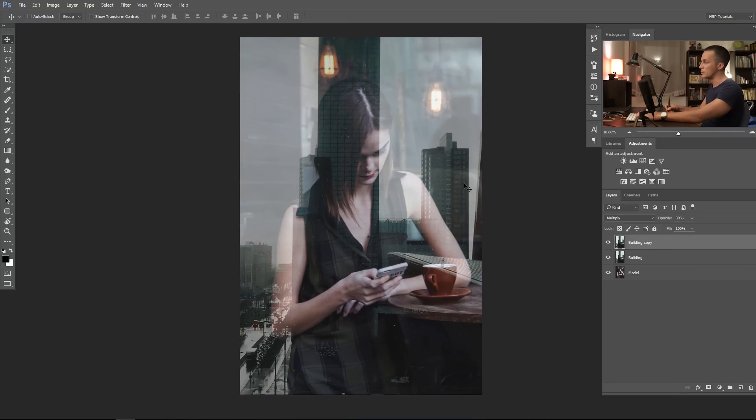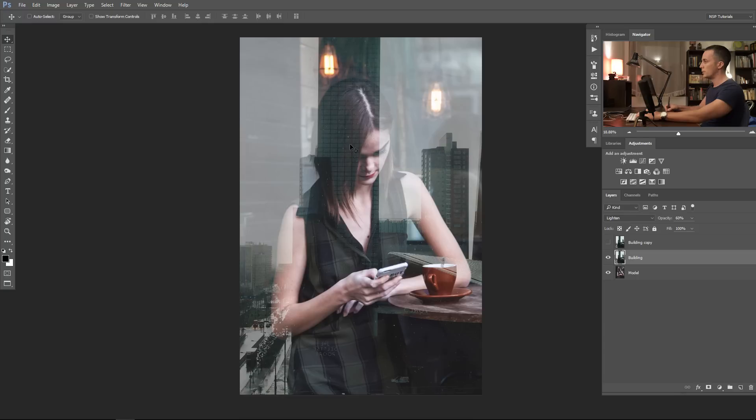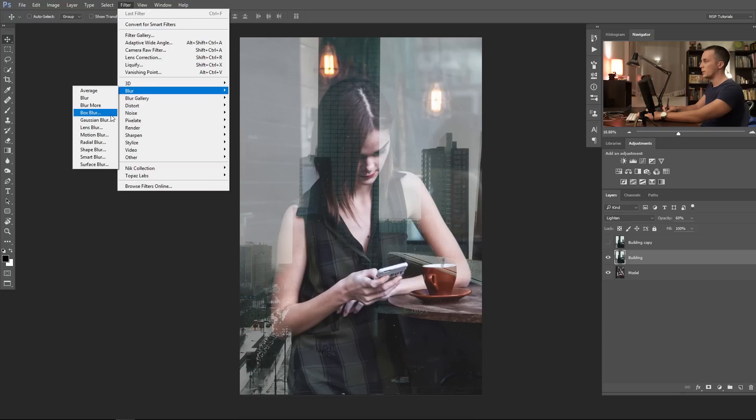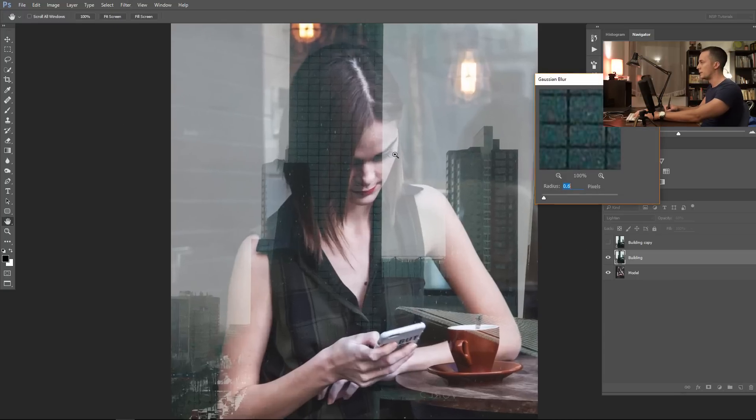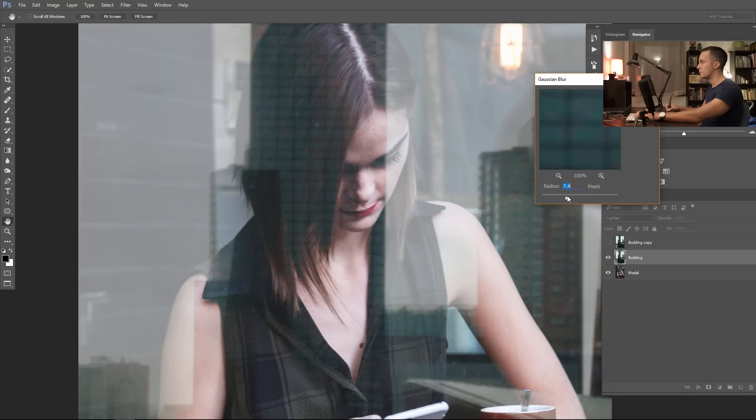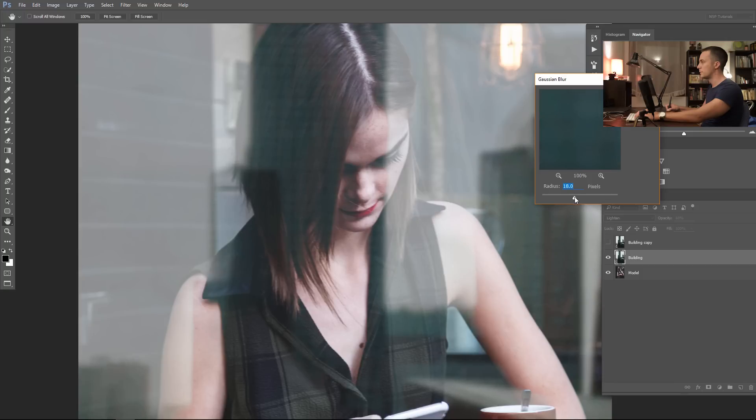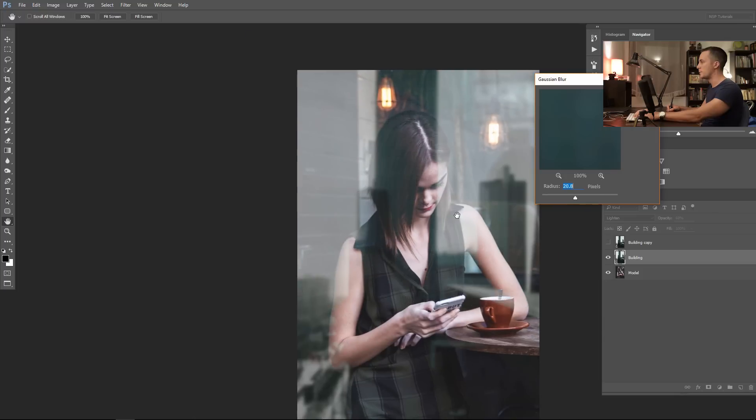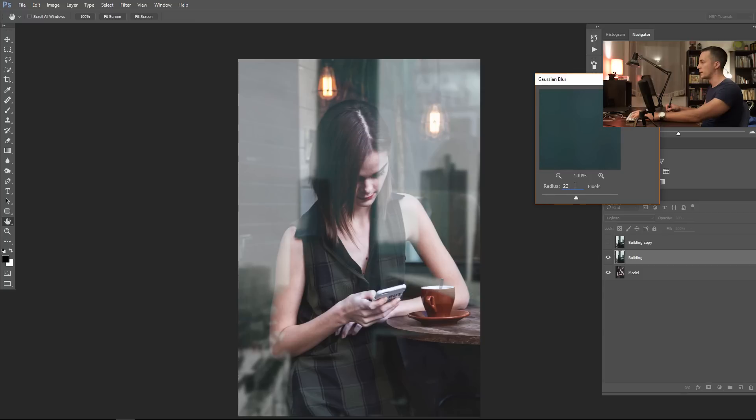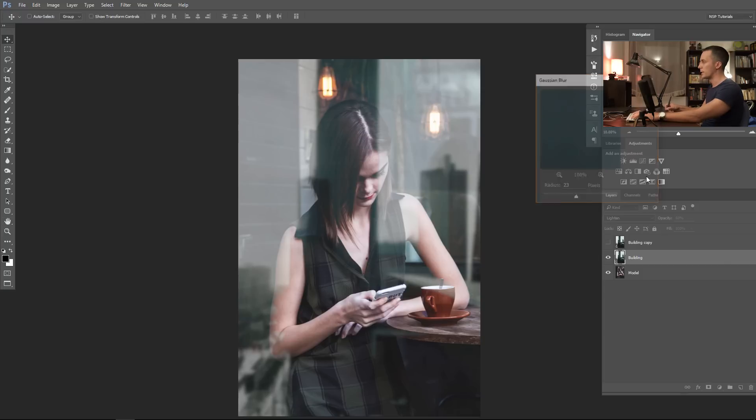Okay, let's first blur the first one. Filter, Blur, Gaussian Blur. And let me see, maybe 10 or so pixels, 12, 15, 20. I'll let it be 20. 20 pixels, it's okay. It depends on the lens that you shoot with, but 20 or 23, let me see, 23 pixels is okay.